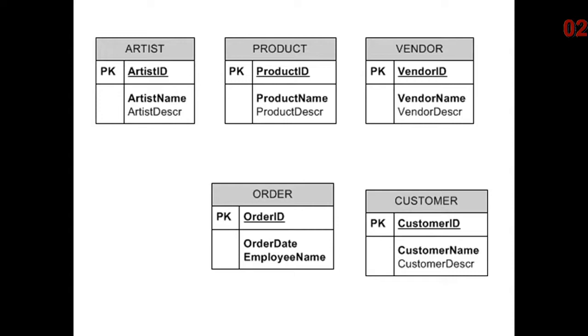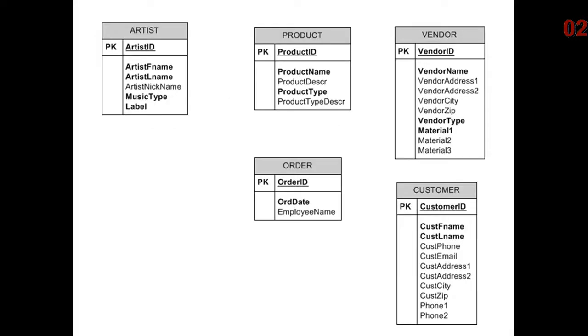Order is going to be a little bit different. We're going to slap an order date in there as well as an employee name. Then we begin to add additional data: addresses, city, state, zip, phone numbers.